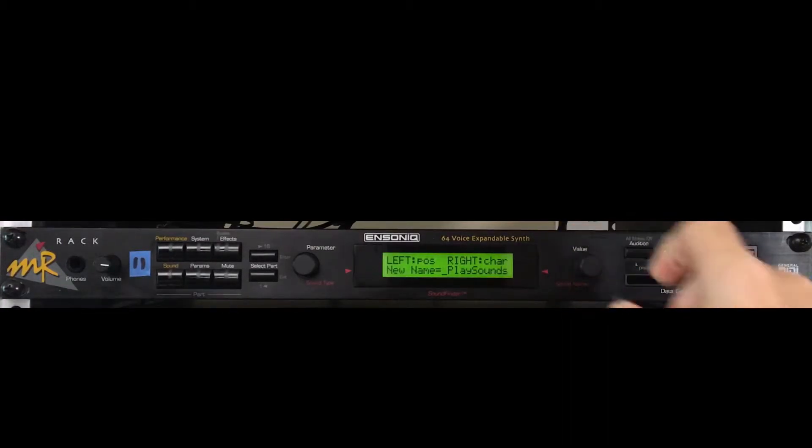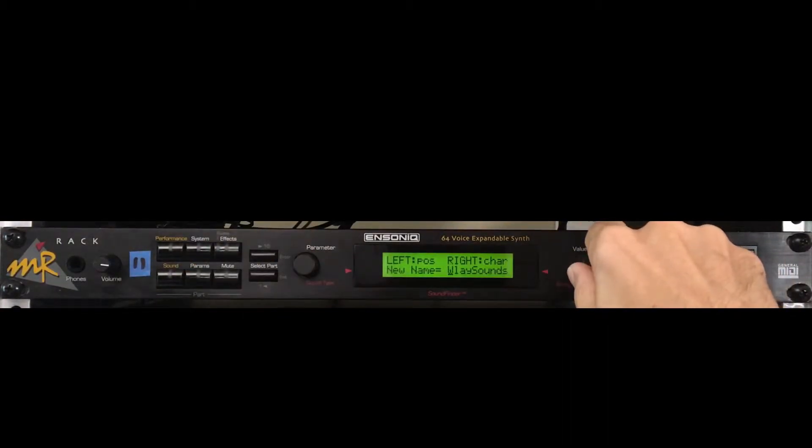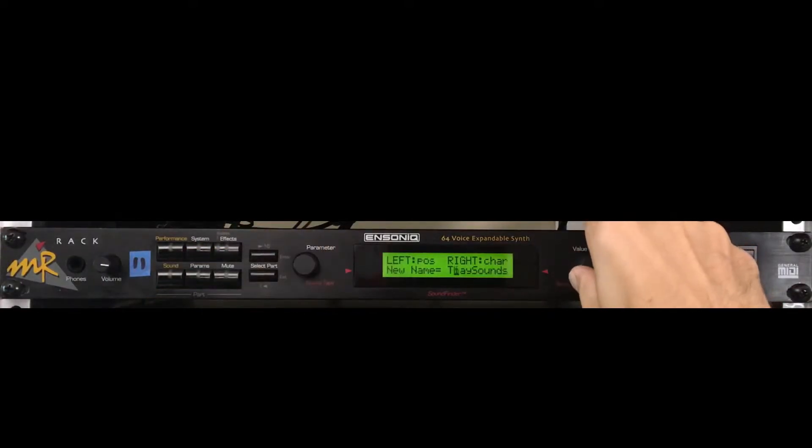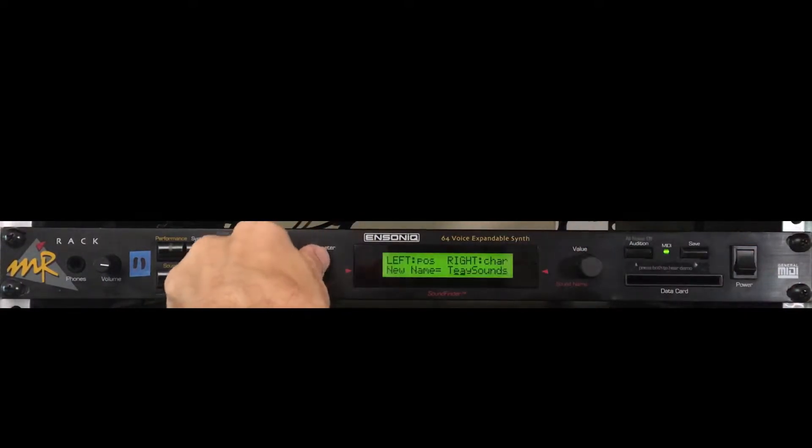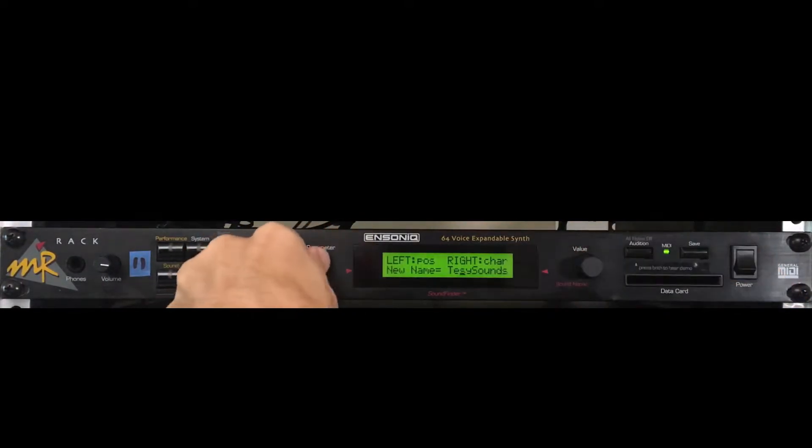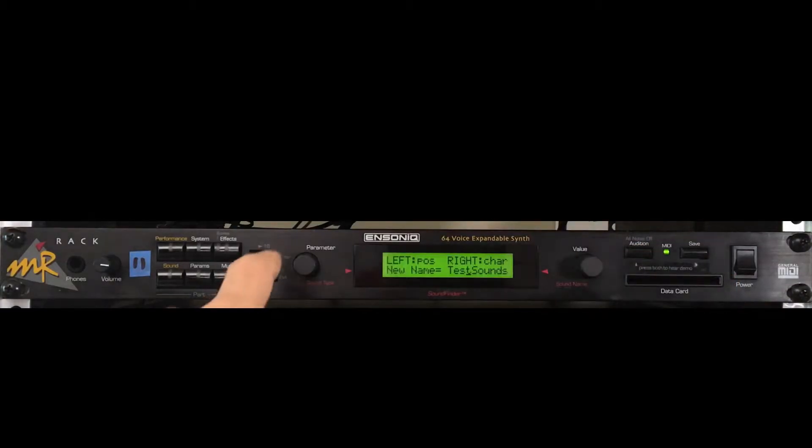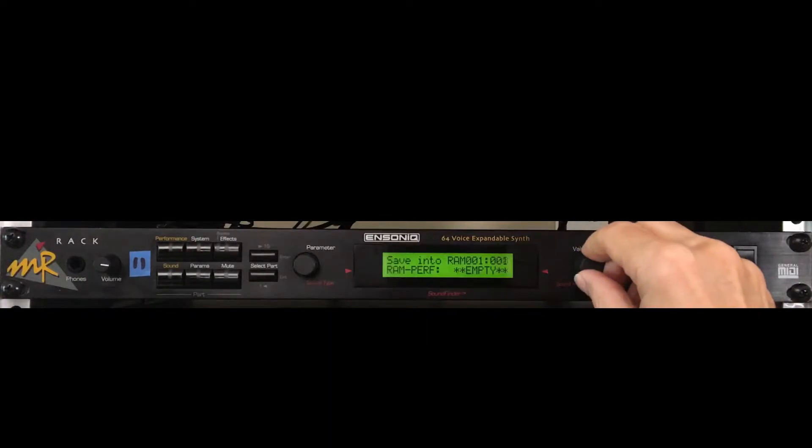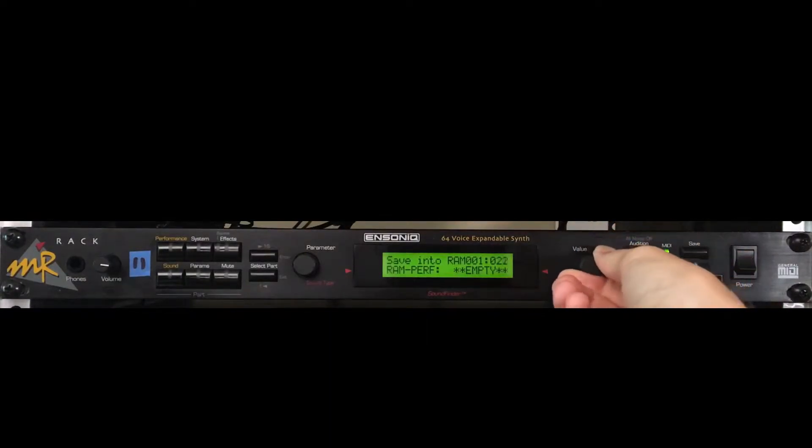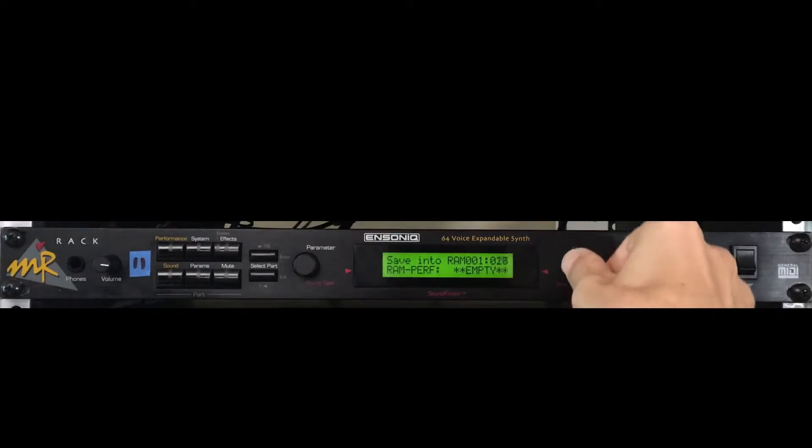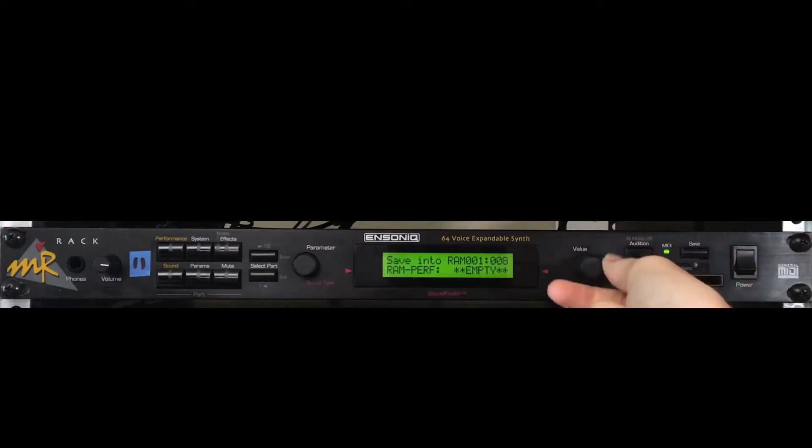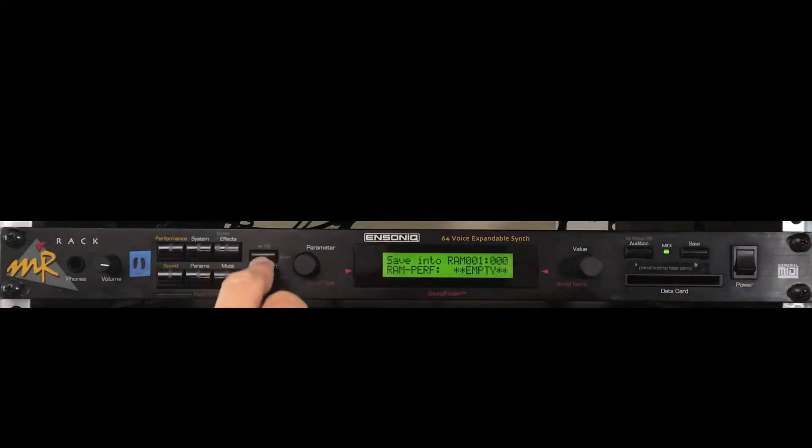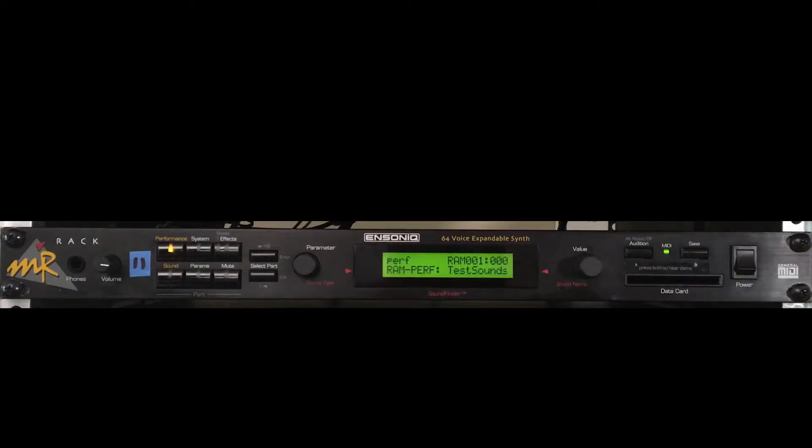We're going to make this simple. I'm just going to change the name to test sounds. Name's all set. Press enter. Use the value knob to select an open RAM performance slot. There are 32 RAM slots currently all labeled as empty since the MR was just reinitialized. I'll choose triple zero. Press enter to confirm test sounds has been placed in RAM performance slot triple zero.